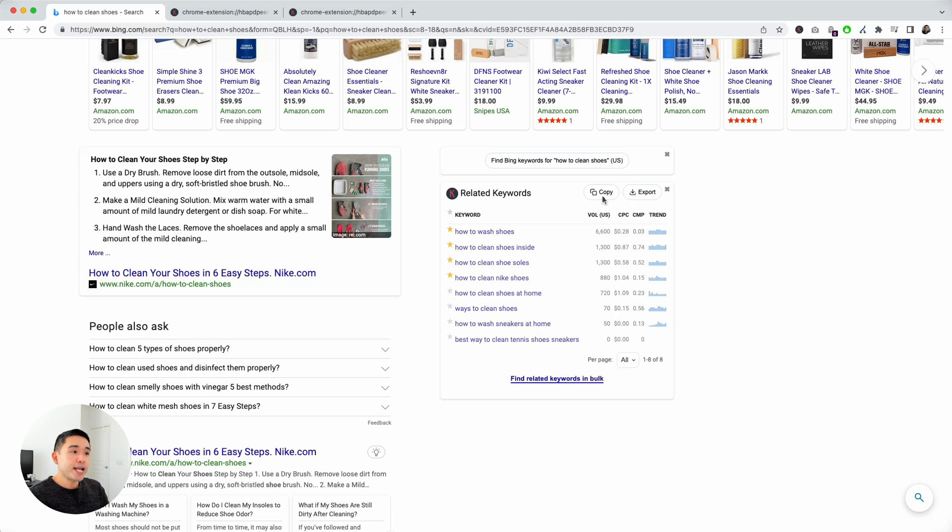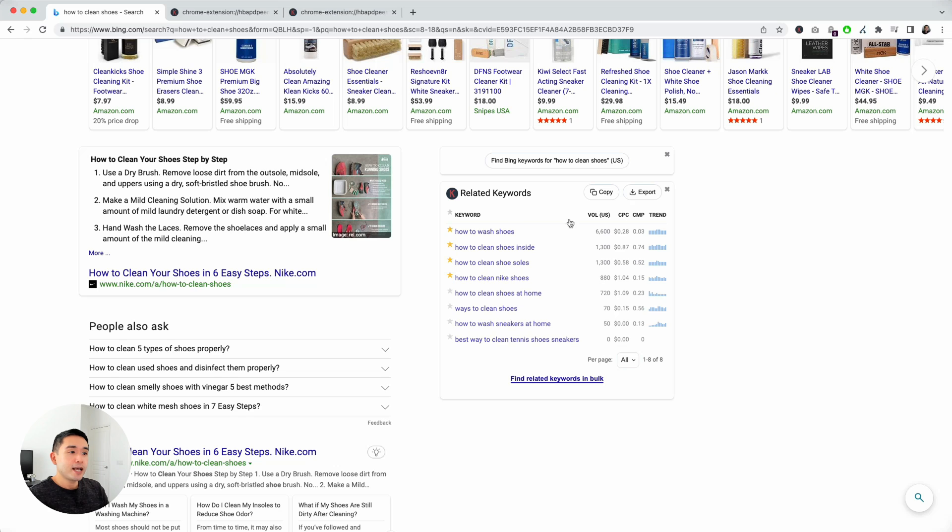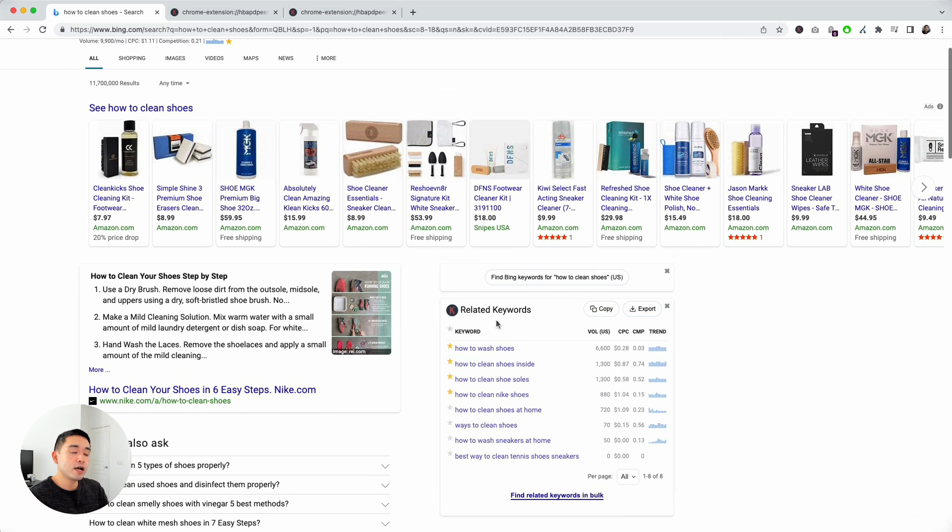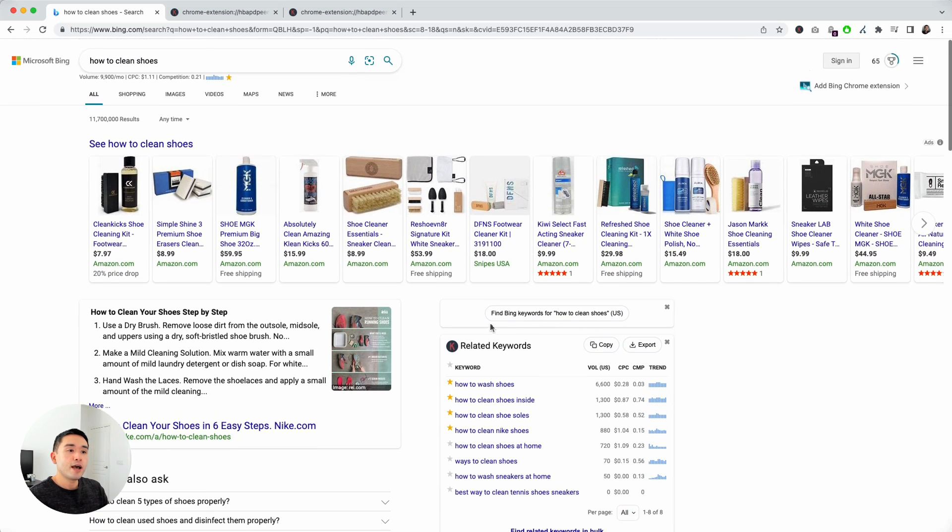You can copy this and paste it on a Google spreadsheet or Excel doc. Or you can even export this as a CSV if you wish. Really great widget, great list to analyze to make sure you're focusing on targeting these keywords in your blog article.